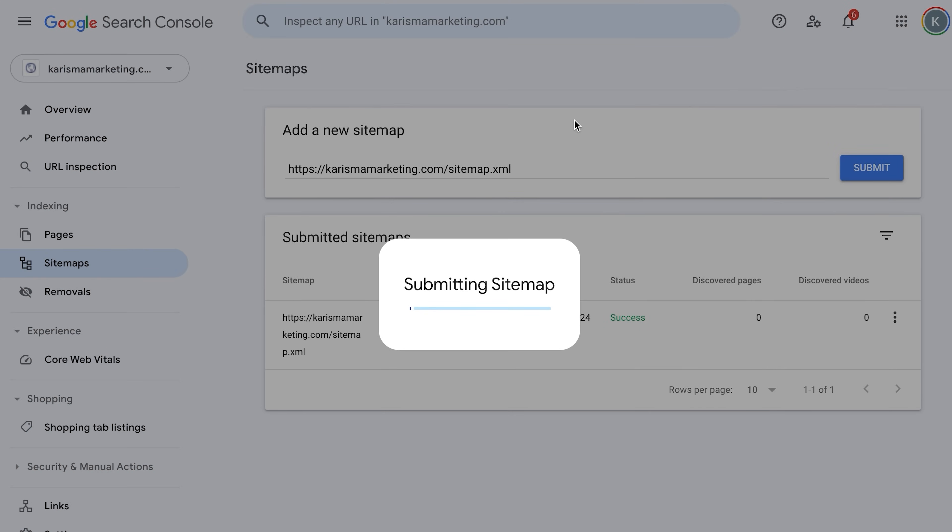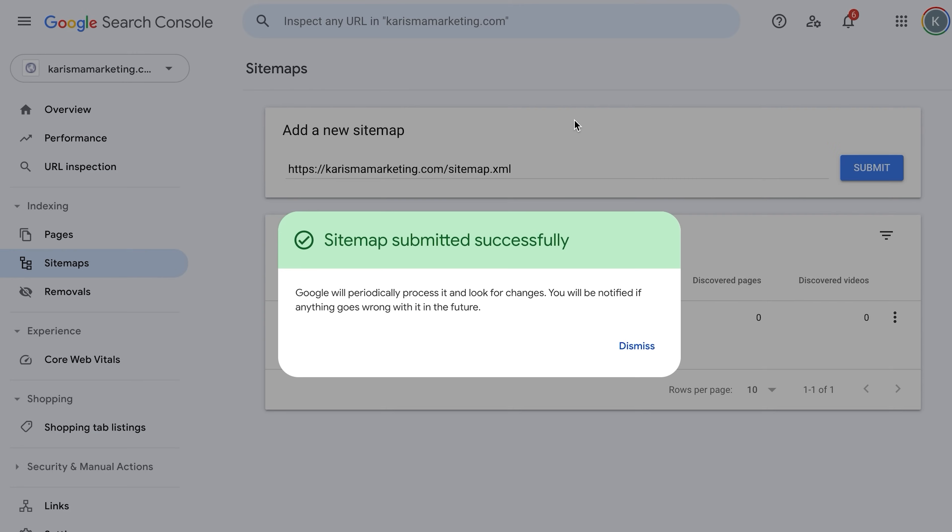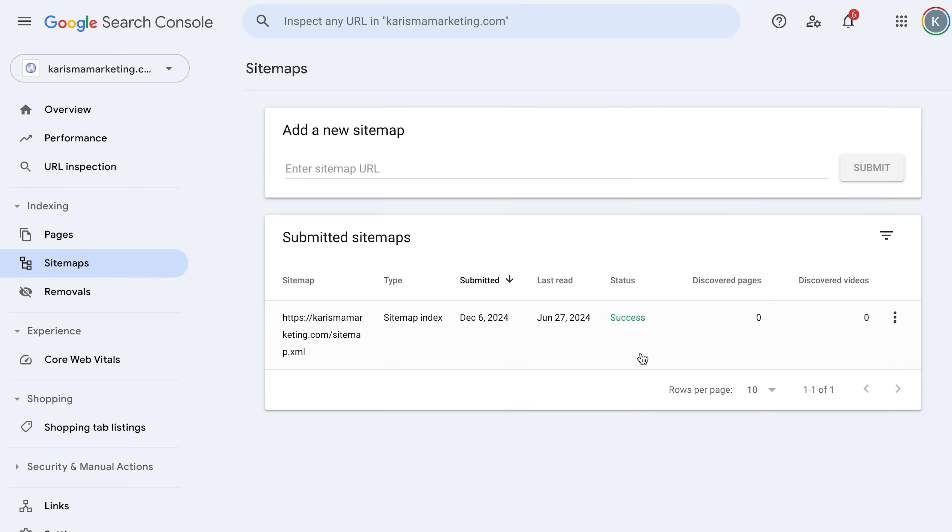But guys, make sure you see success here. If it says couldn't fetch, just refresh the page and it should be good to go. Your sitemap is now set up. You now officially know how to effectively utilize Shopify's marketing tools and SEO to attract new customers to your store.